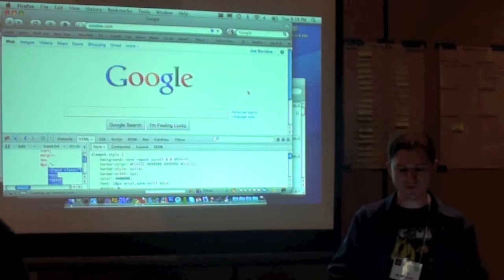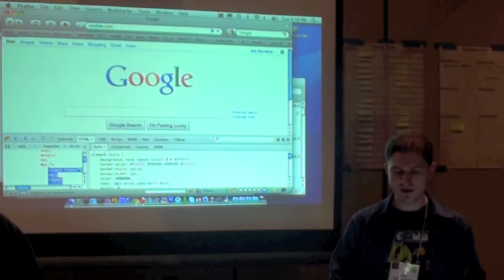Hi, I'm Joe Sando, and I titled my talk Firebug vs. WebKit Developer Tools Deathmatch.